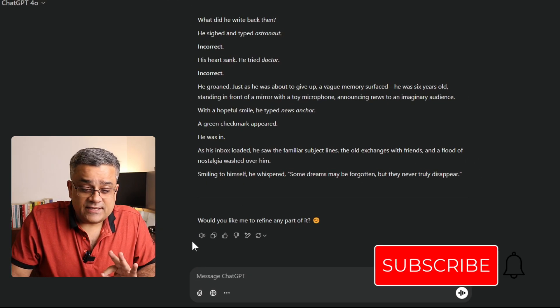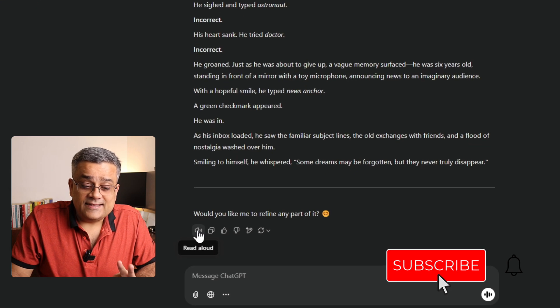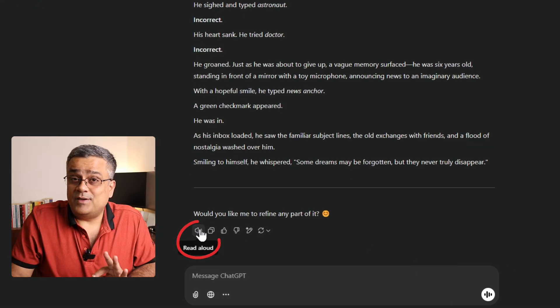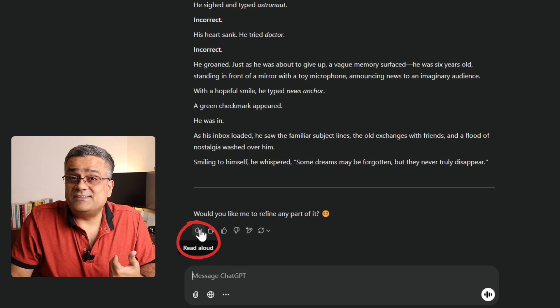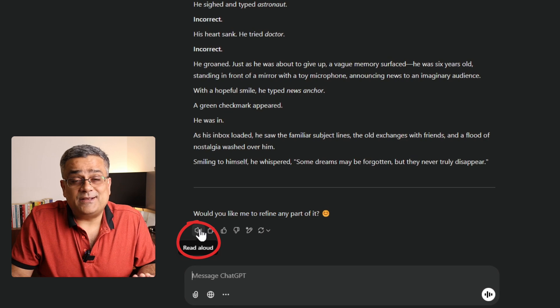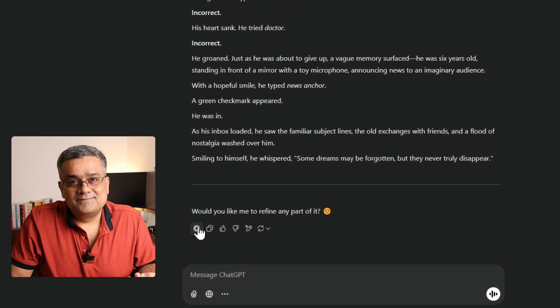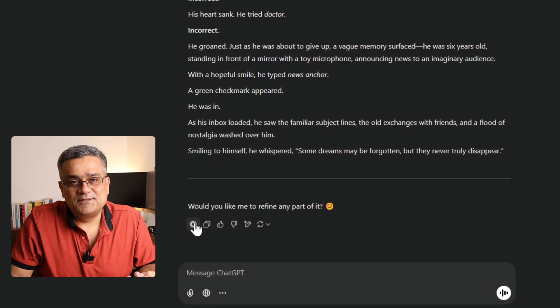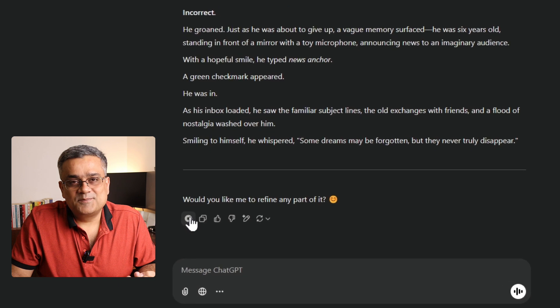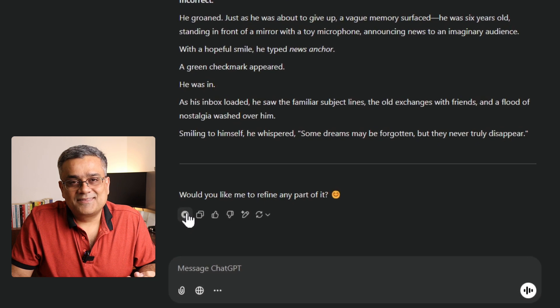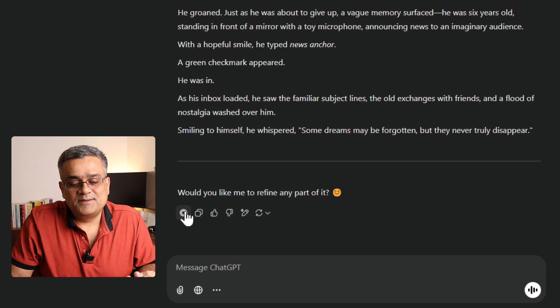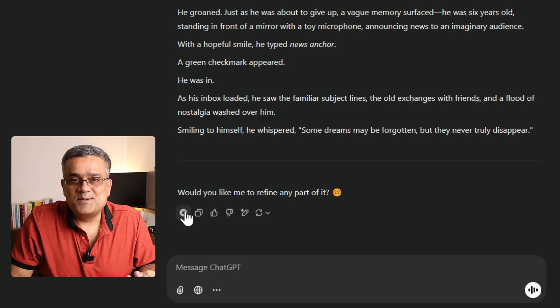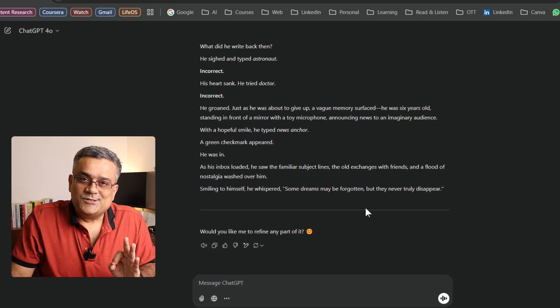The next step is to click on this 'Read Aloud' icon, and you'll be able to hear ChatGPT reading the story. 'Here's a short story for you — Forgotten Password. Arjun sat at his desk staring at the blinking cursor on his laptop screen. He had been trying for the past hour to log into his old email account.' It's not just a robotic voice — it has proper punctuation and tone.